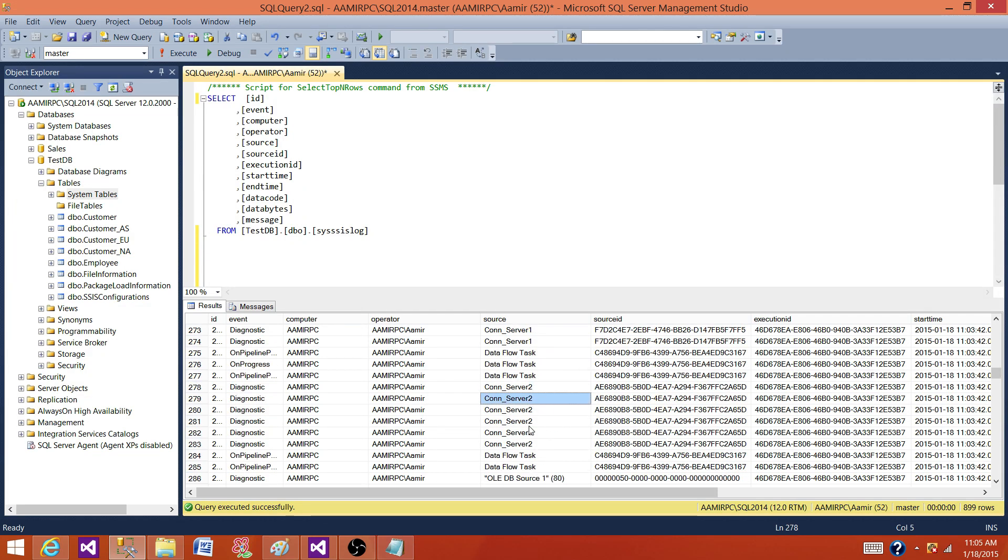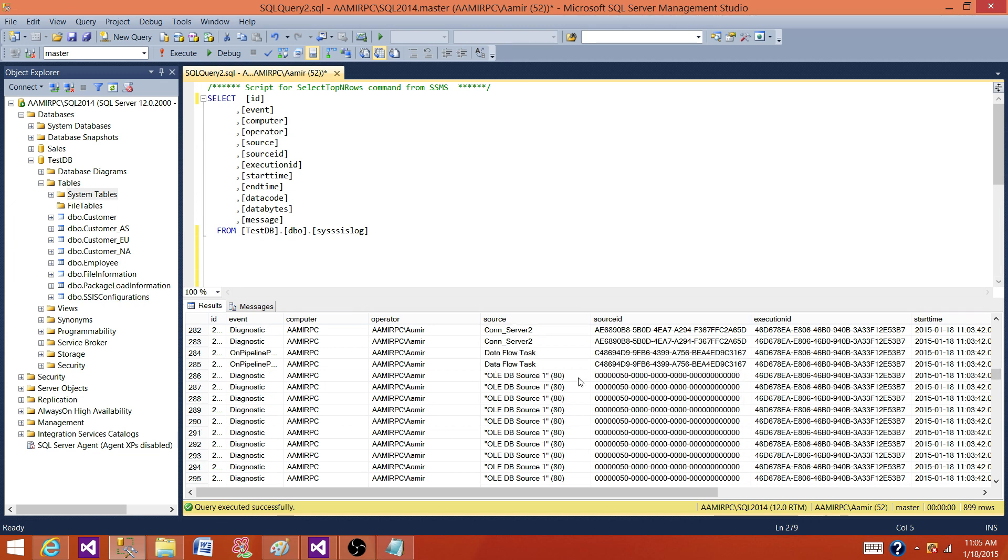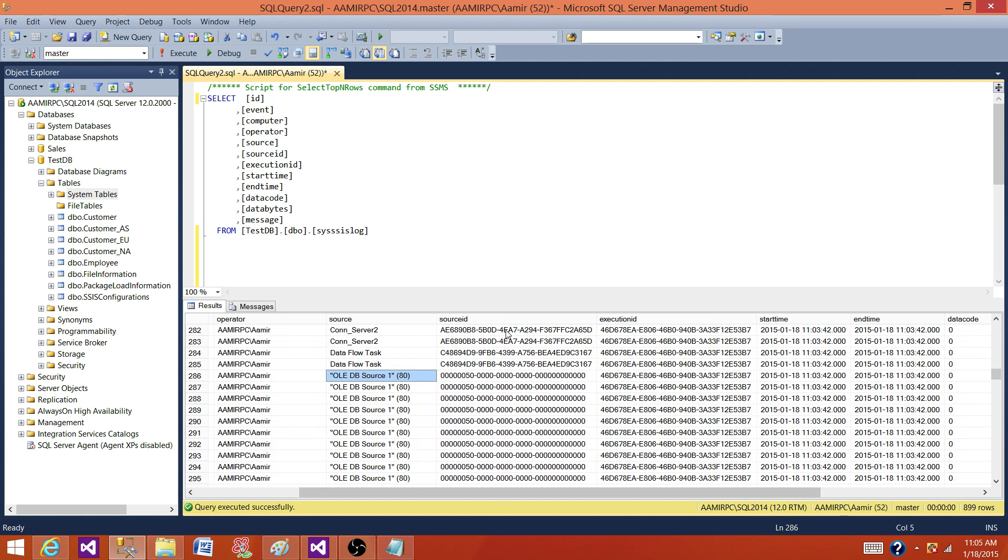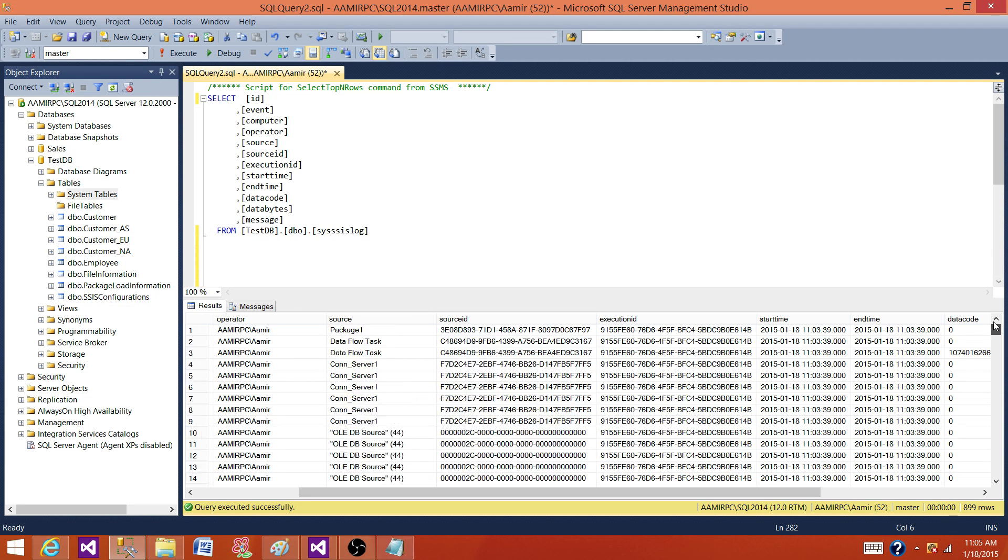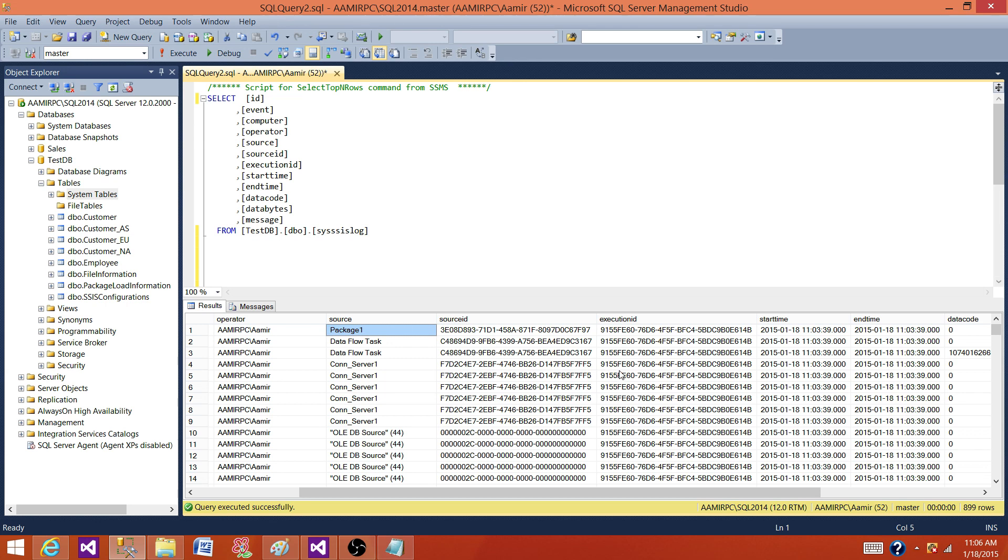So connection two, if you see that we have connection one, connection two, source one, source two and that's all is going to be in the sources. For each of the sources, there would be unique ID that's assigned to them. So this is what you will have in the source ID. So this is a GUID that is assigned to each of the executable, such as a package, data flow, connection manager, and then you have inside the transformation data flow. You have transformations. If you have for each loop, that will be having different source ID.